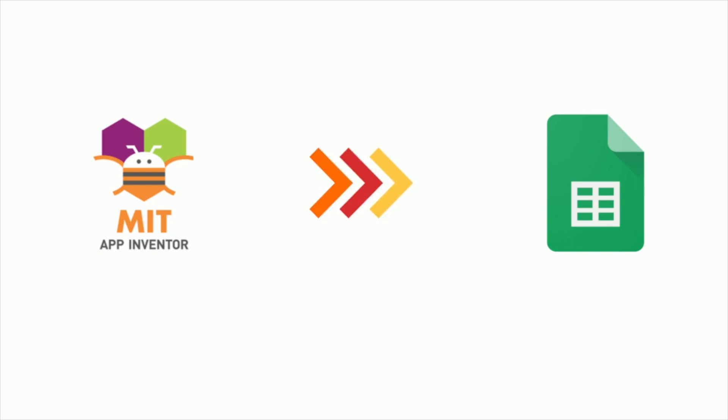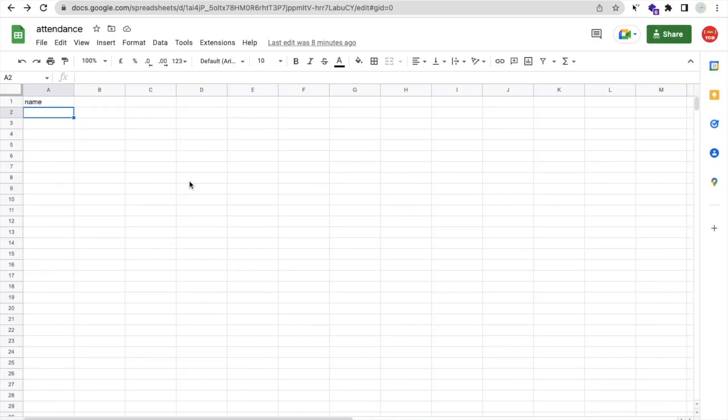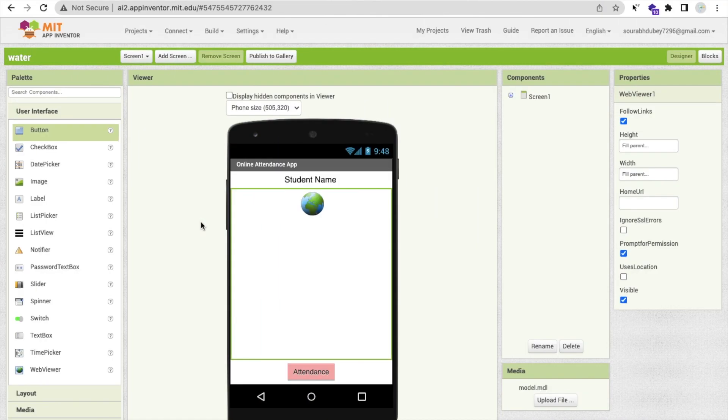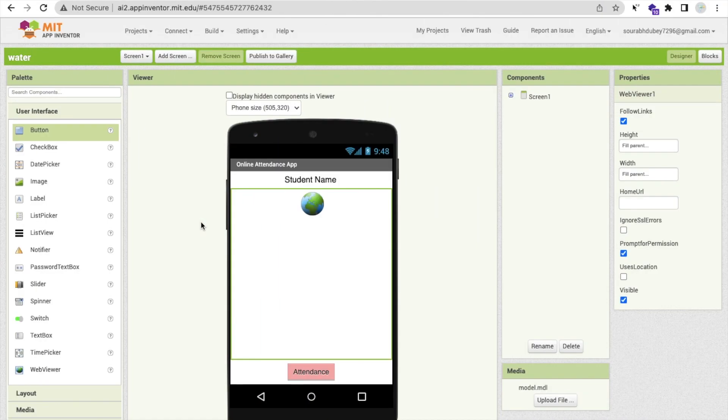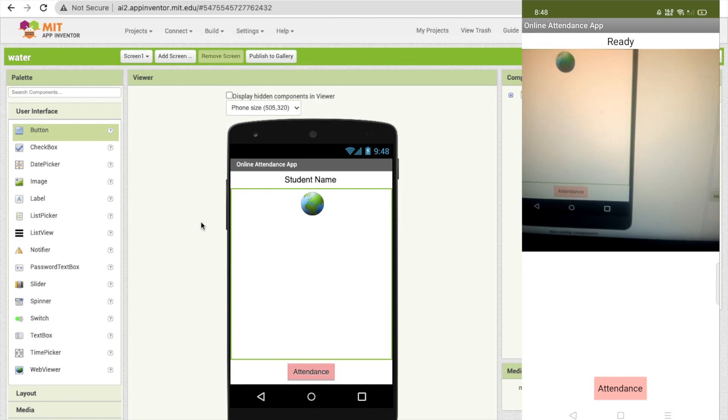The app will automatically save their name in Google Sheets. I have the Google Sheet here with the name field. Let me open my app - as you can see, that's my app.